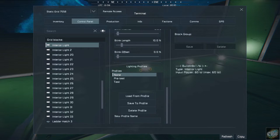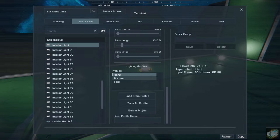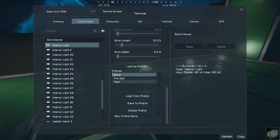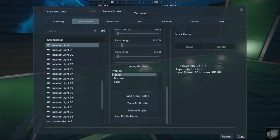So you create a lighting profile. You have none. I've created this called pretest and test. When you first get this, the only thing that'll be here is none.